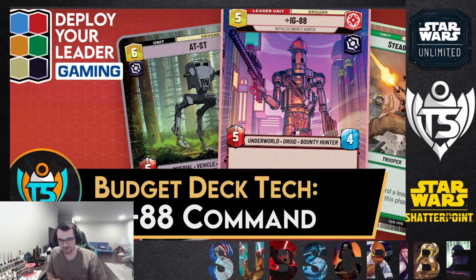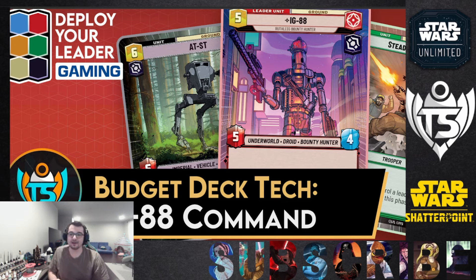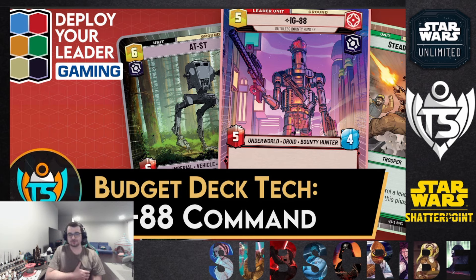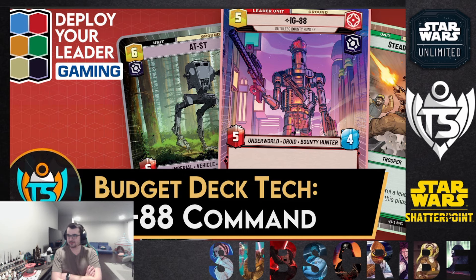I mean it is cheap. You could ask your friend who has two boxes for all the cards in this deck and they could probably help you out. It is a budget deck through and through, and beyond this video there is also an article about this deck on Deploy Your Leader Gaming.